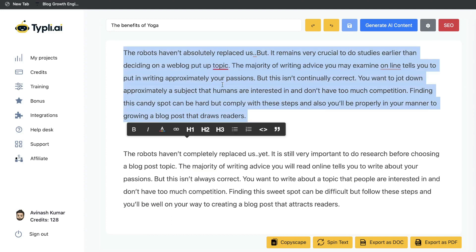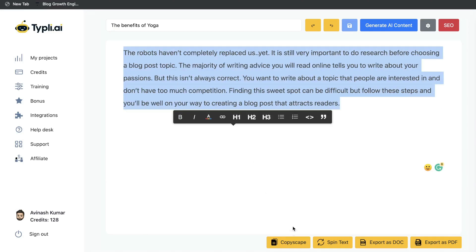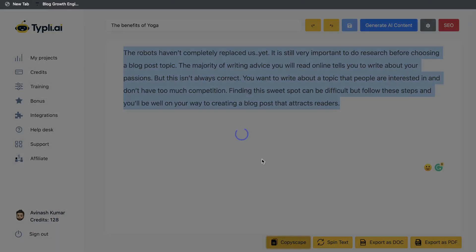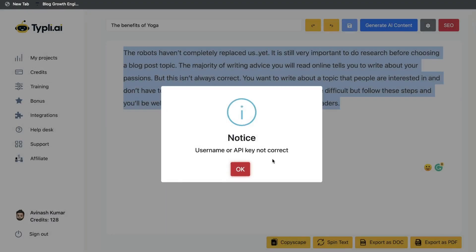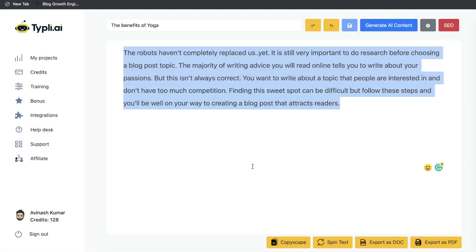I'm not very impressed by the content we got back, especially when you compare it to some of the top AI copywriters in the market. Now typely does have a built-in plagiarism checker so you can run your content through Copyscape to make sure there's no copyright or duplicate content. But as you can see, for some reason it's not working on my account, and there are a lot of bugs and a lot of improvements that need to be done in typely.ai if it wants to compete with some of the most popular AI copywriters.